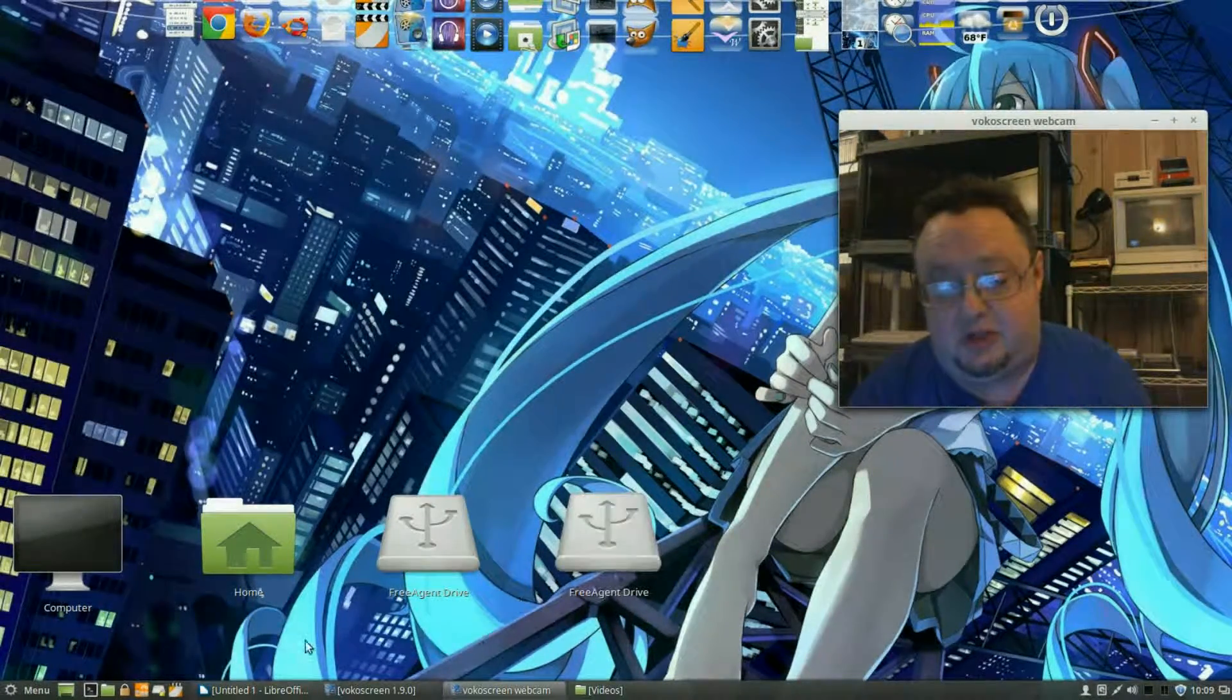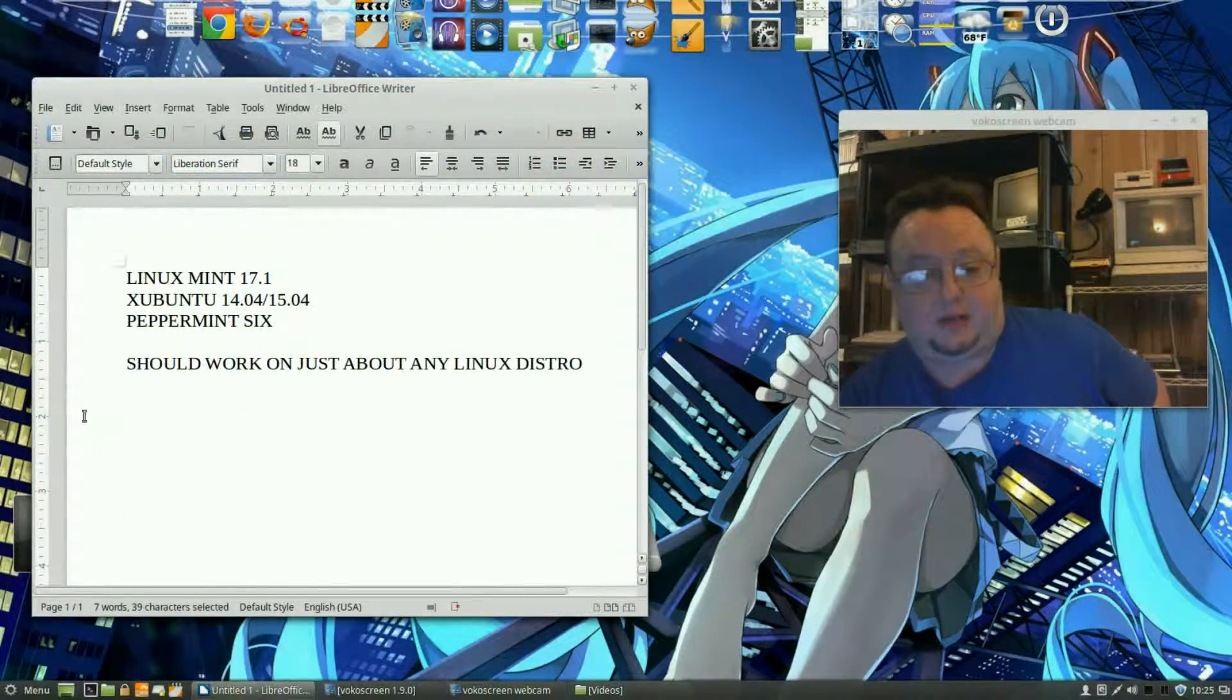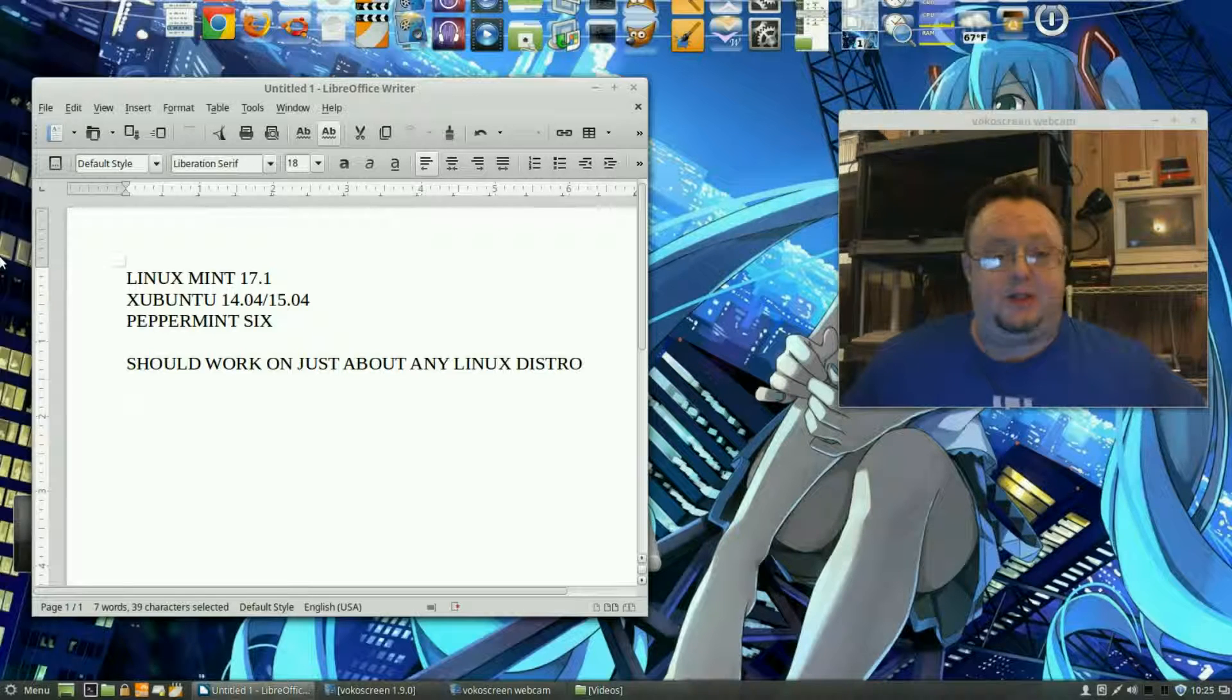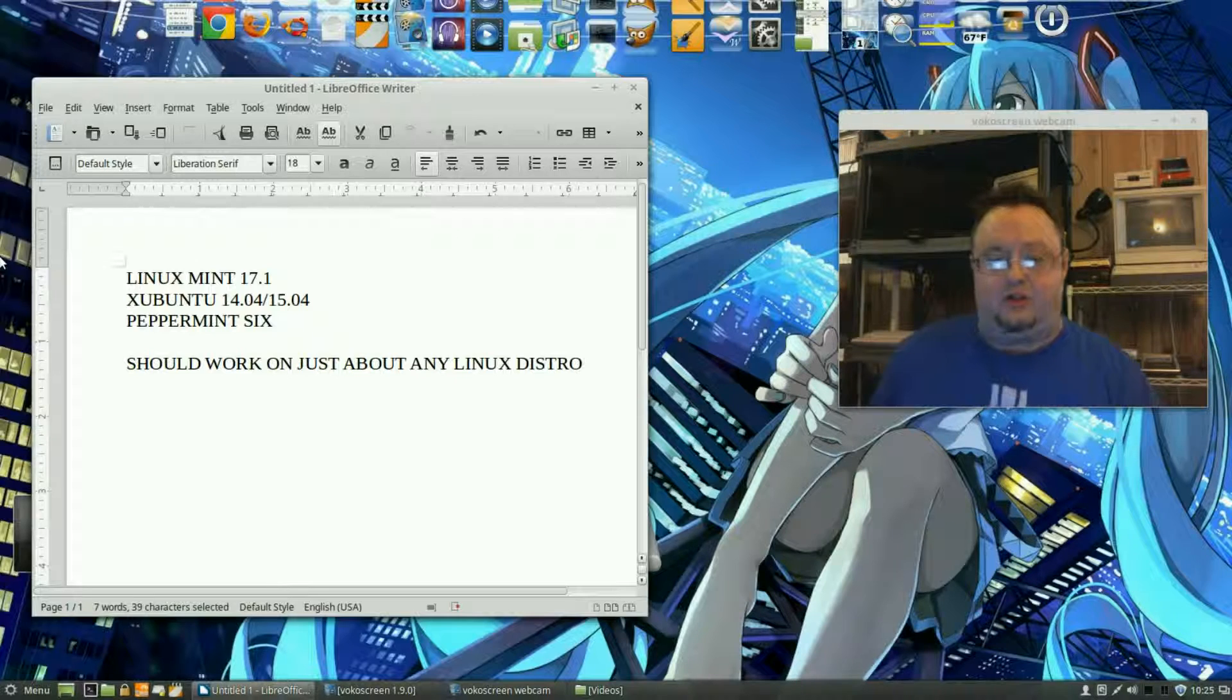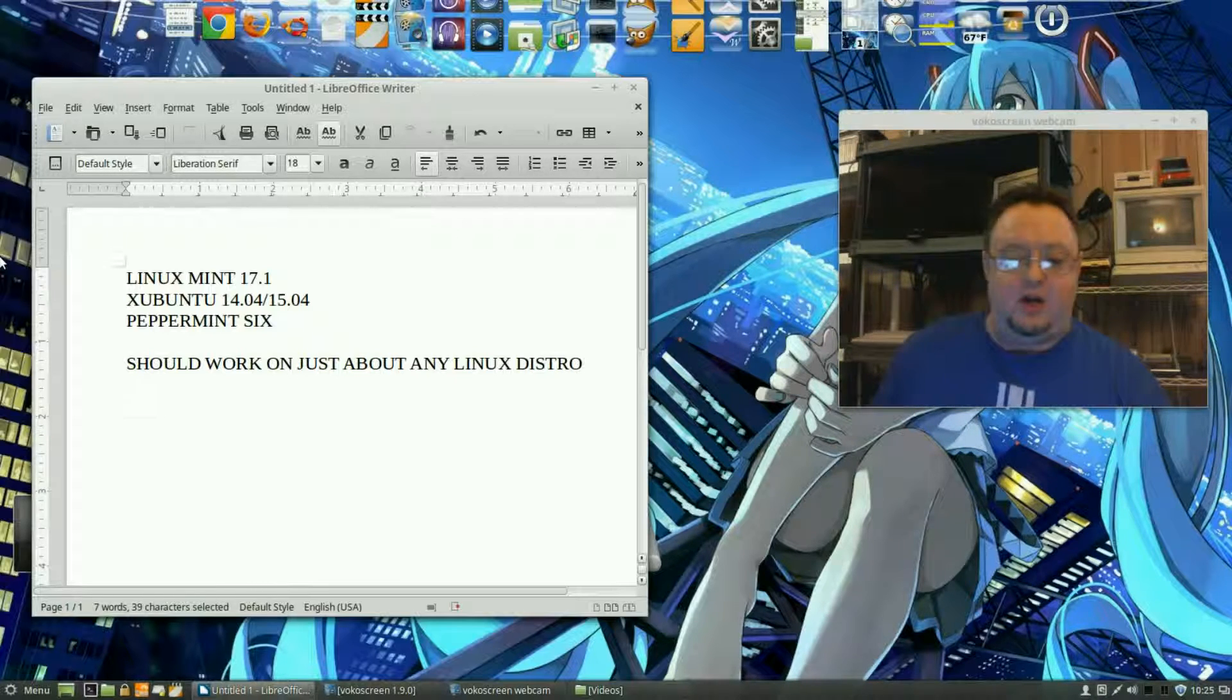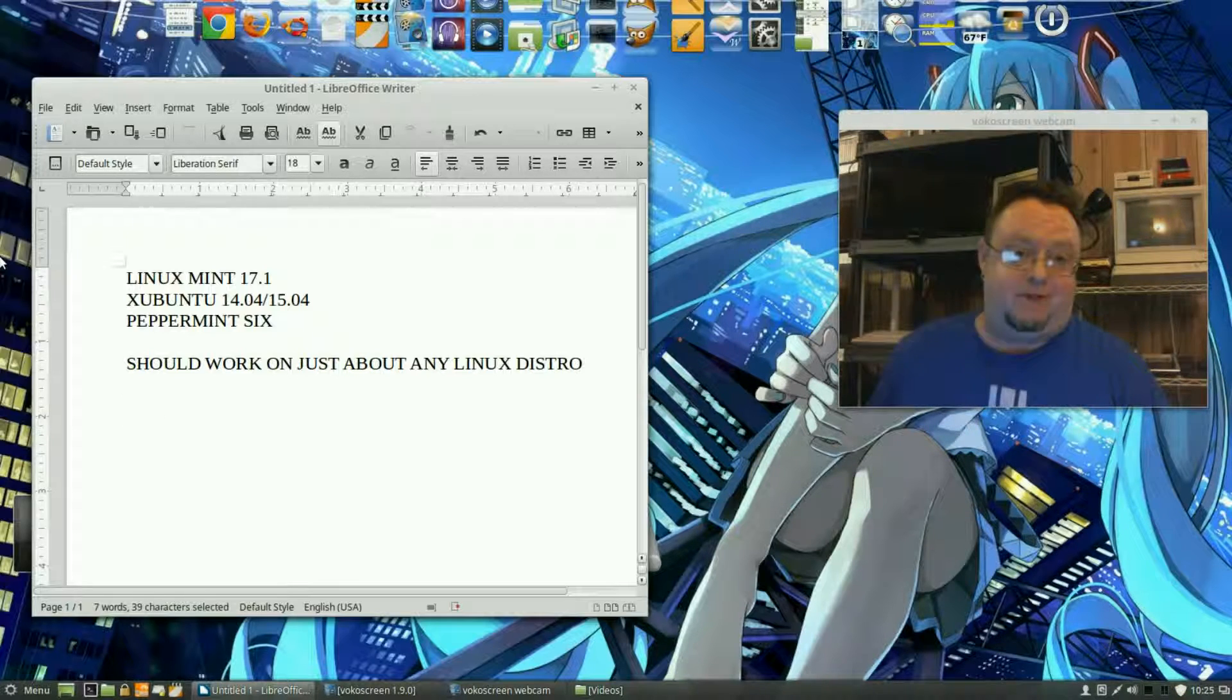The distros I'm talking about, the usual suspects: we're looking at Linux Mint 17.1, Xubuntu 14.04 and 15.04, Peppermint 6. Now these are ones that I've personally tried this software on. It doesn't mean that it won't work on any of the other ones. When I list these, it's the ones that I've personally done this on, but it should work on just about any Linux distro. I mean if you can download it and put it on your computer, it should work.